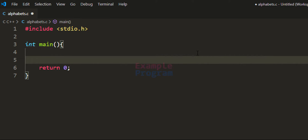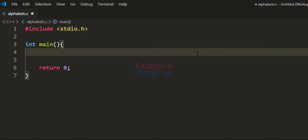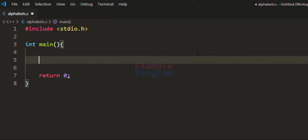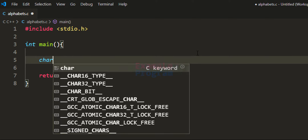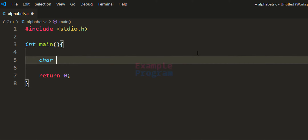The first thing we do is declare the variables that we need. The first variable we need is for storing the alphabetical character. I am going to use the character type and call it ch, and I will store capital letter A in this character variable ch.